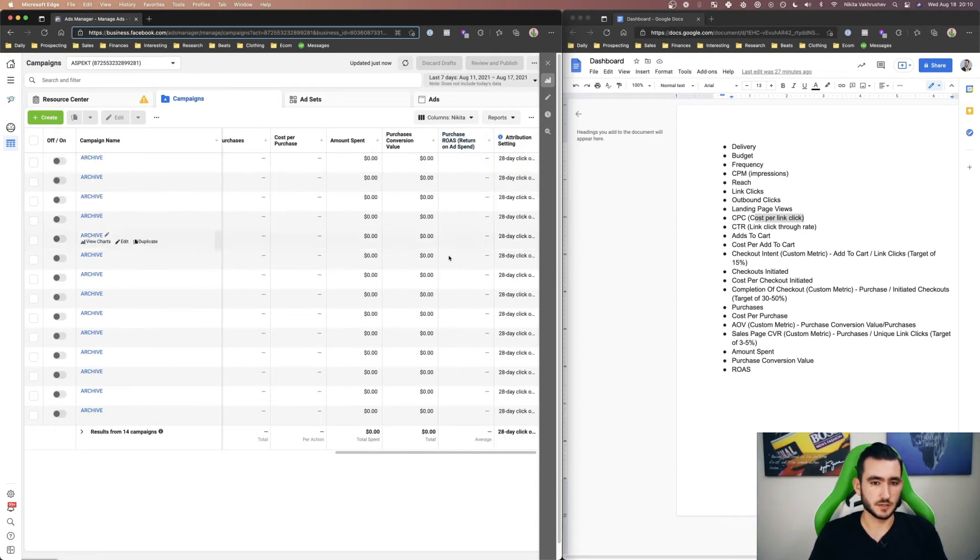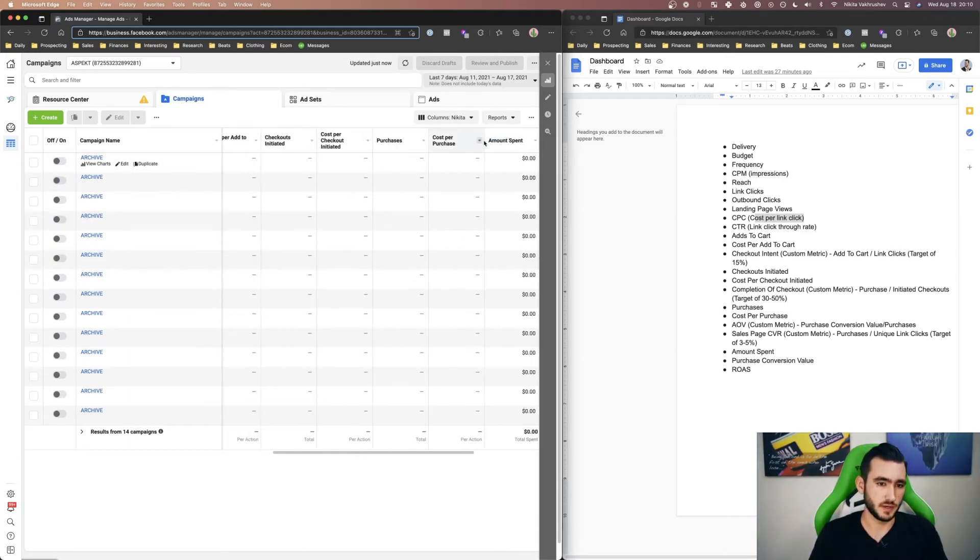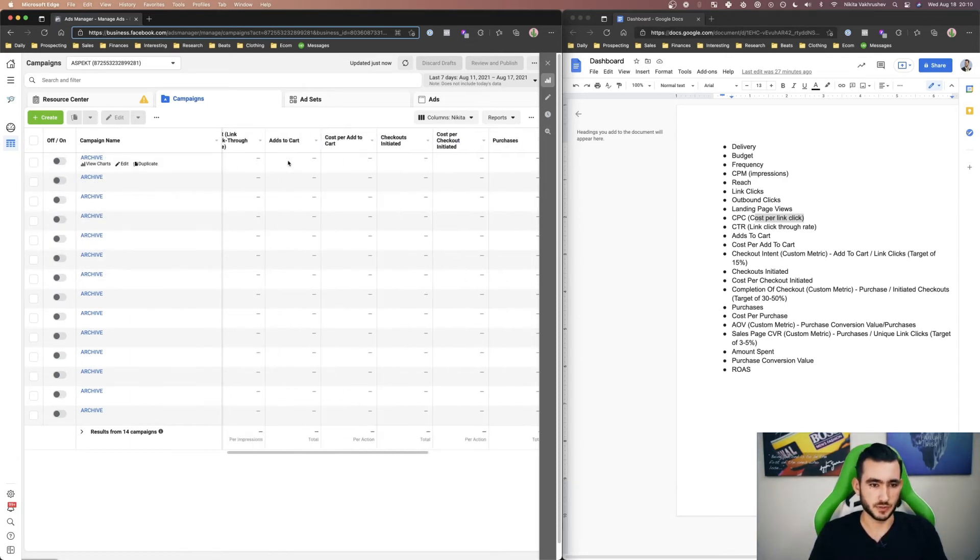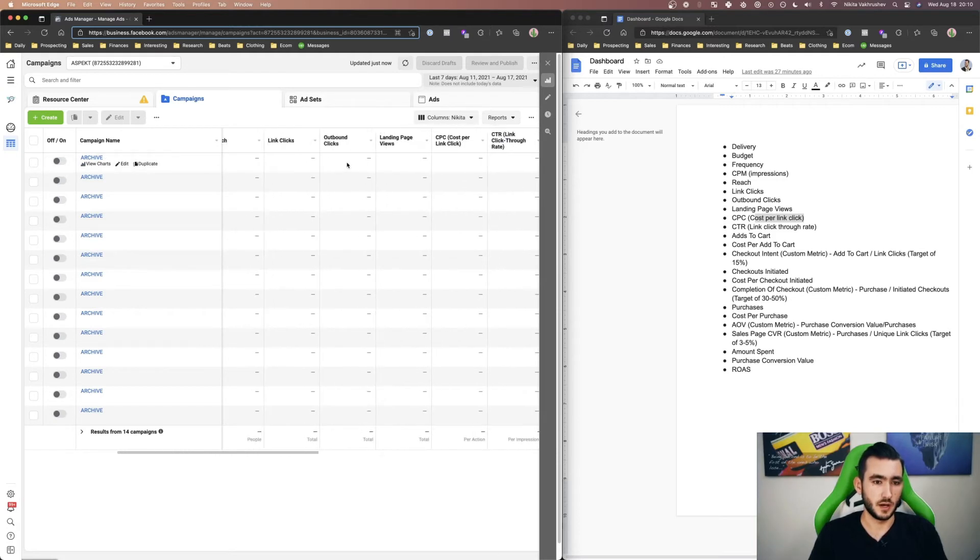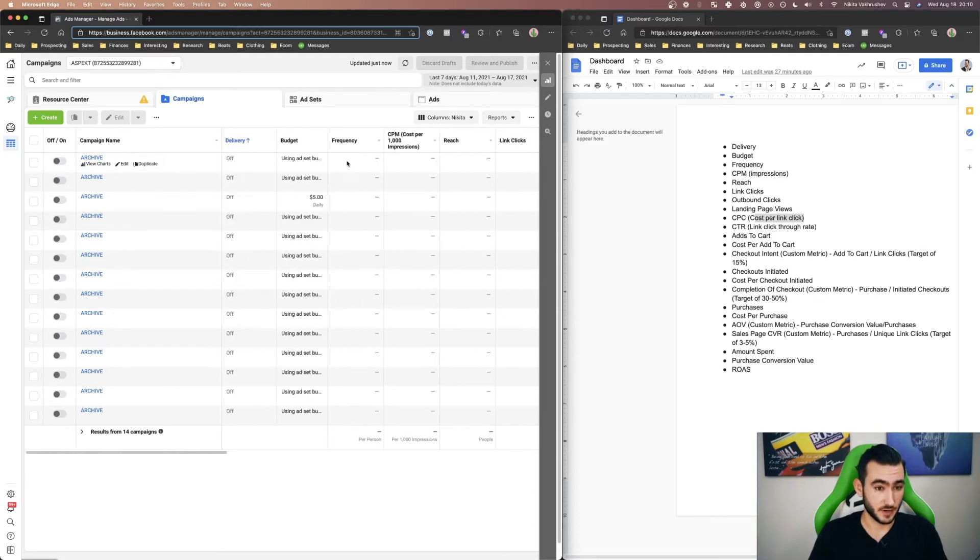So you can see all the attribution settings, ROAS, purchase event, amount spent, cost per purchase, etc.